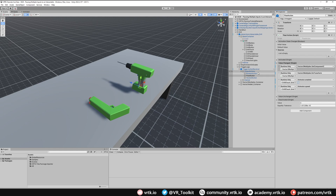If we only hold the trigger halfway down the speed will be half, so the animation won't go as quick and the drill will look like it's spinning slower. That's all we need to do for that setup. Now if we hold the drill and press the trigger the drill bit will spin, but we're also going to have it so we can flip the direction the drill turns using a second button.